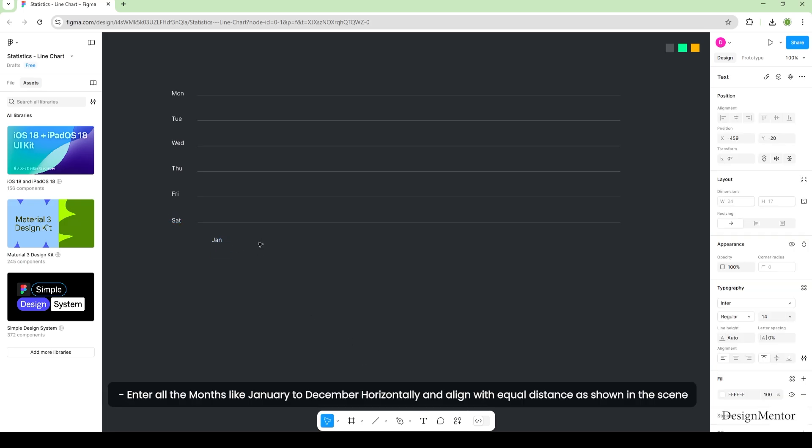Enter all the months like January to December horizontally, and align with equal distance as shown in the scene.